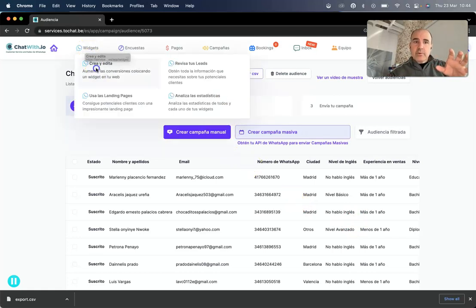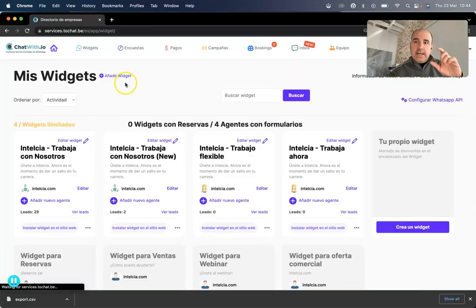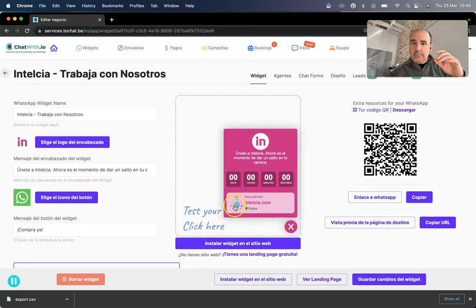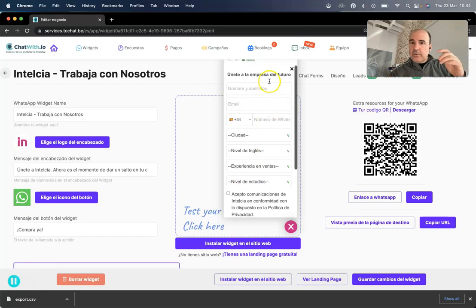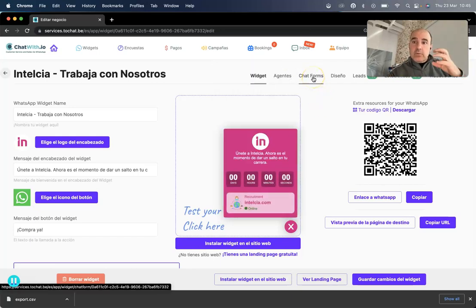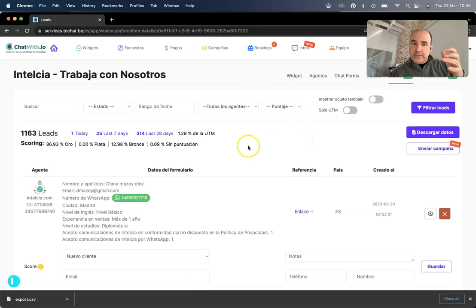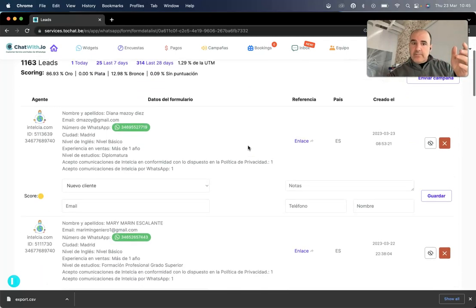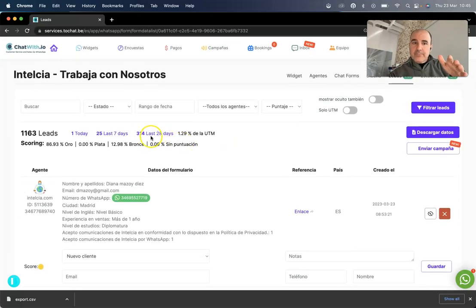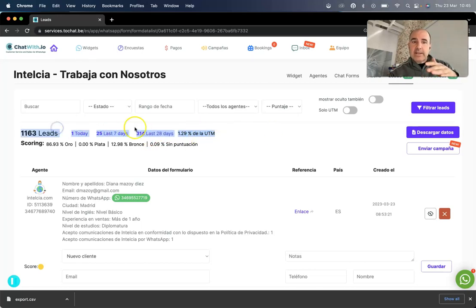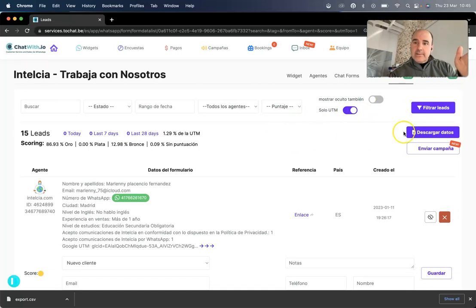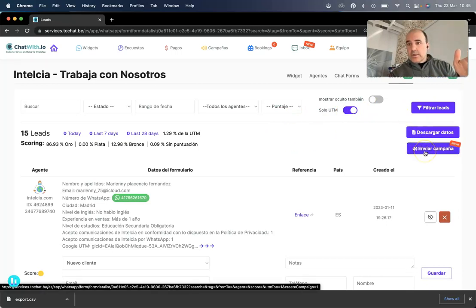When you create a widget and add a form, the form can be however you want — you can add as many fields and questions as you need. We are going to capture the UTM by default; there's nothing you need to set up. If you have campaigns running in Google, Facebook, or any of those sources, you'll have the information here. We'll give you the conversion rate of those campaigns — for example, if it's 1,000 leads and 1% comes from a UTM campaign, you can filter and download that data or send a campaign.